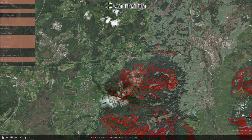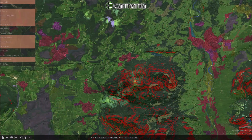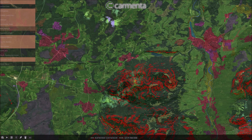Elevation data is used to calculate slopes that are too steep for our type of vehicle to traverse. The algorithm will also take the type of terrain into account. The colors you now see in the map indicate open fields, forests, etc.